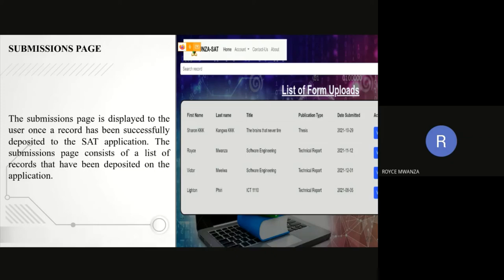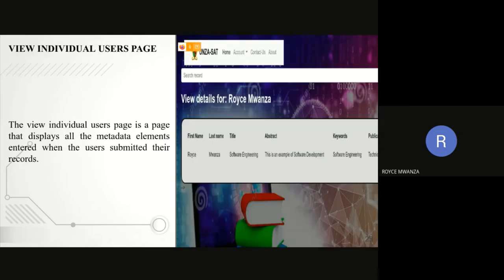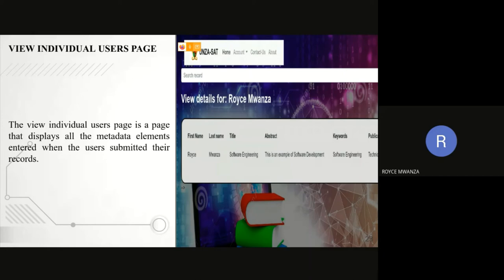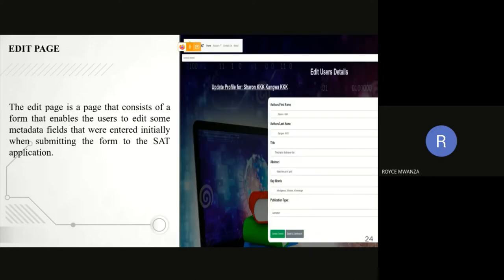It brings you a list of uploads where you can view, edit, and delete. After that, you can also view individual users where you are able to see the metadata that you had put in after you have uploaded, and then you can also edit the page.